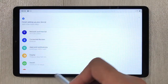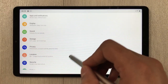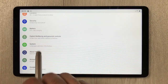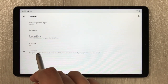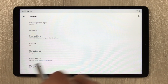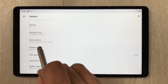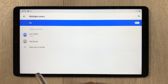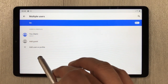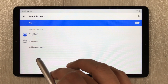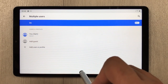The next tip is about multiple users for your tablet. Go into Settings, scroll down and select System, then select Advanced, and here you see the option of multiple users. Select it, and you can add more users and customize their settings as well. This is really helpful.